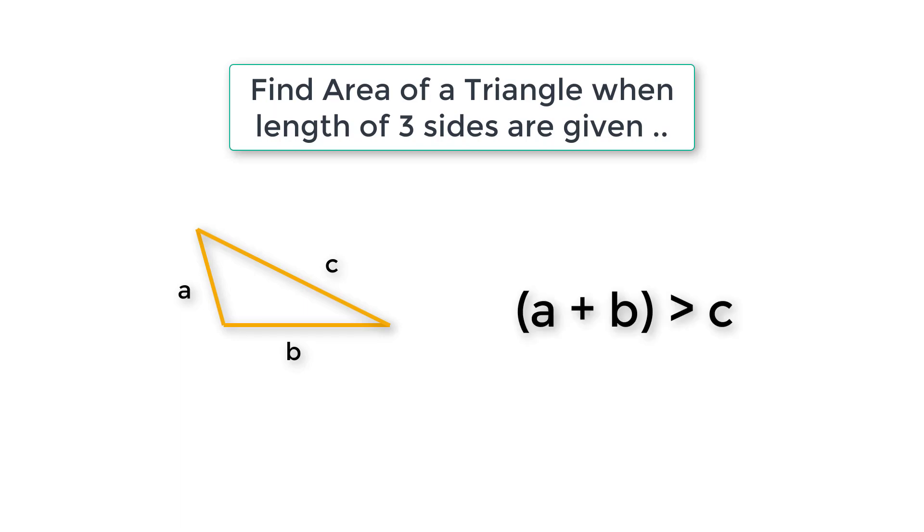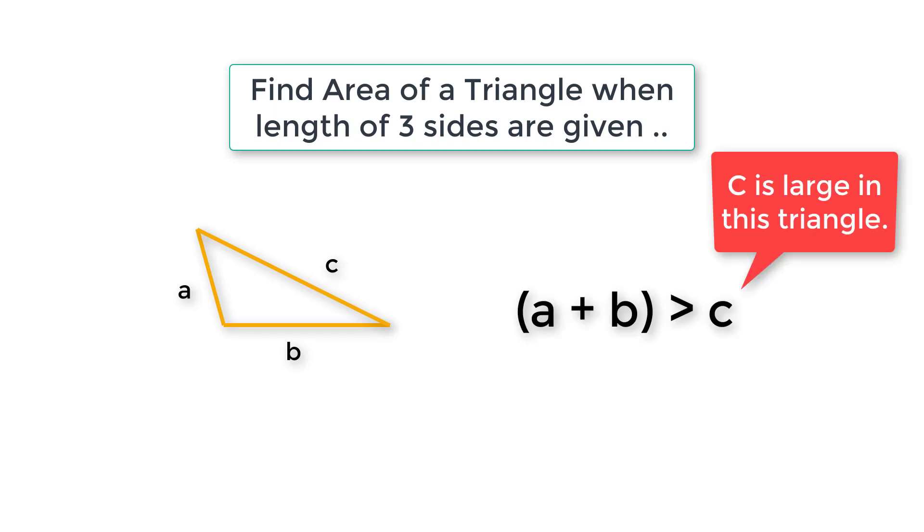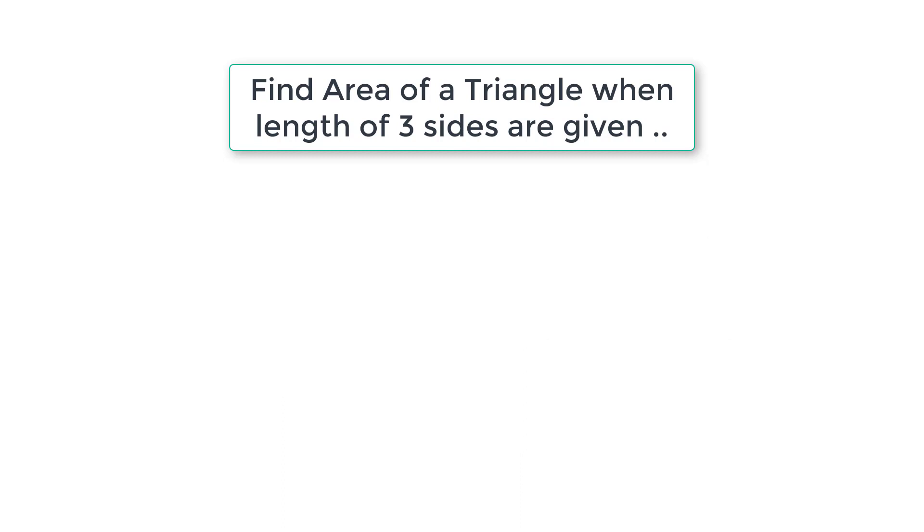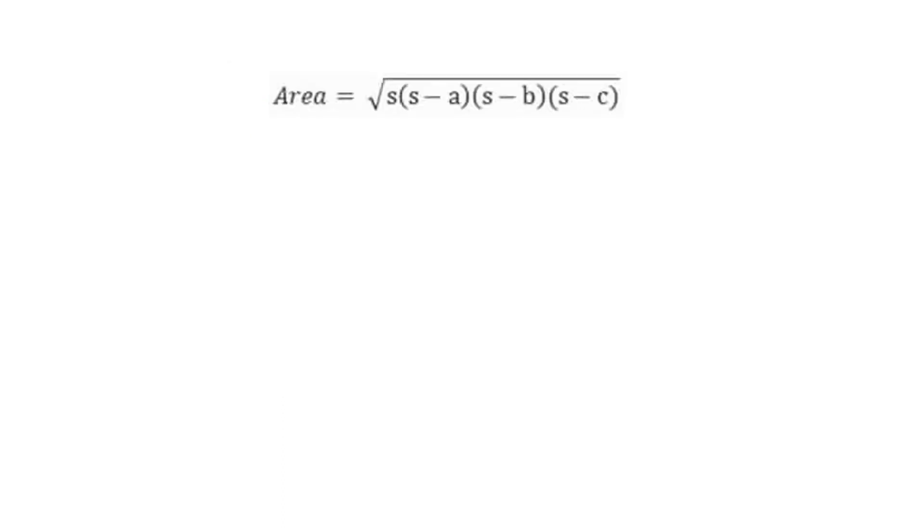In this program we assume that the user has entered length of three sides of a valid triangle. In the next program we will show how to validate if the length of the triangle is valid.